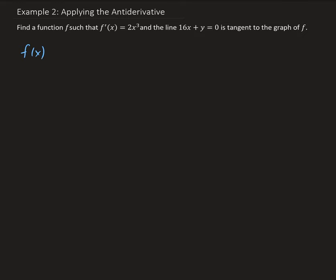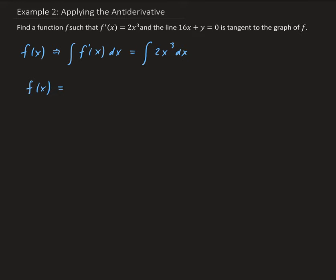So f of x is going to be the integral of f prime of x — we're going to take the integral of 2x cubed with respect to x. Using the power rule for integration, we get 2x to the 4 over 4, which leaves us with one half x to the fourth power plus some constant C. That is the general function we're going to work with.